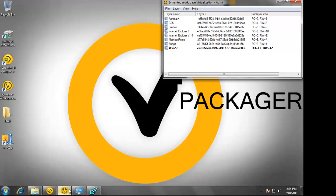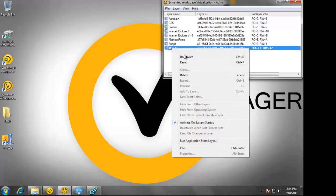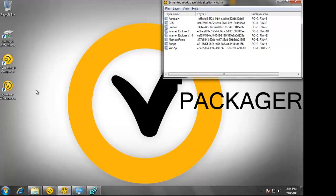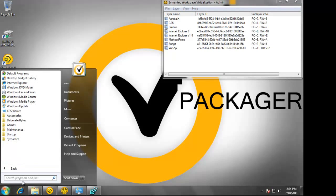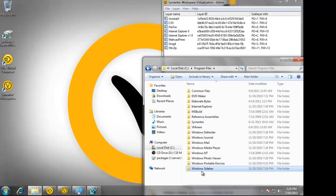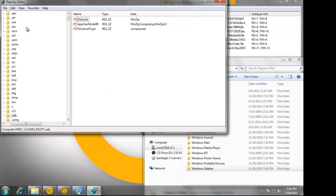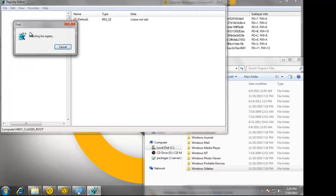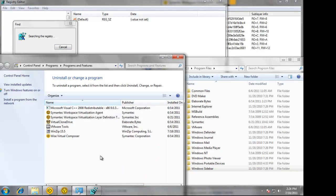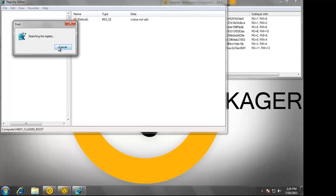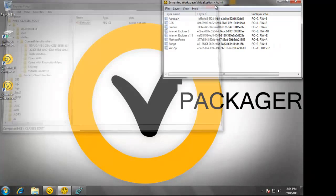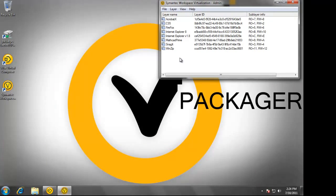Now I'm going to simply deactivate that layer and watch how quickly it is removed. It's not part of the shell anymore. It's not in the Start menu. It's not in Program Files. I can again search the registry and it will not show up. You can also look at Add and Remove Programs — it's gone. This is how quickly the application can inject itself and remove itself from the operating system.